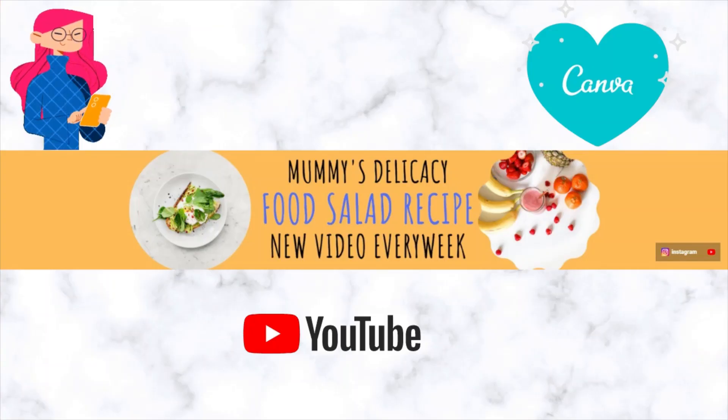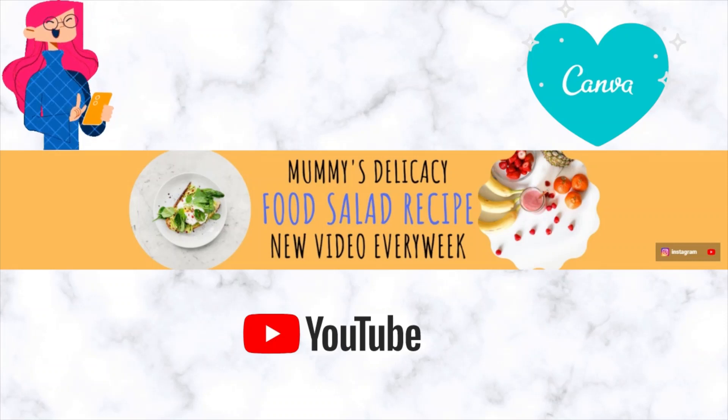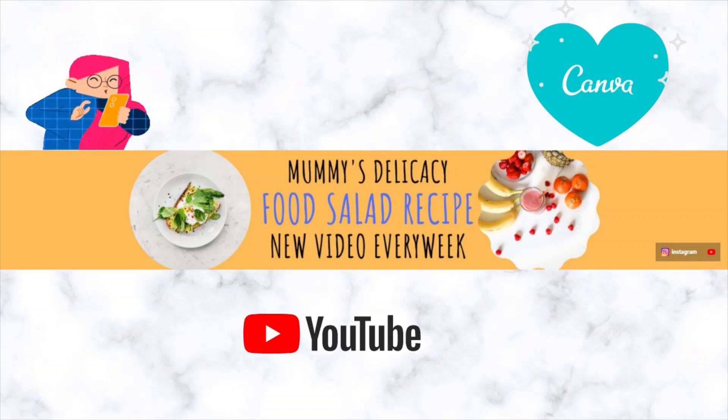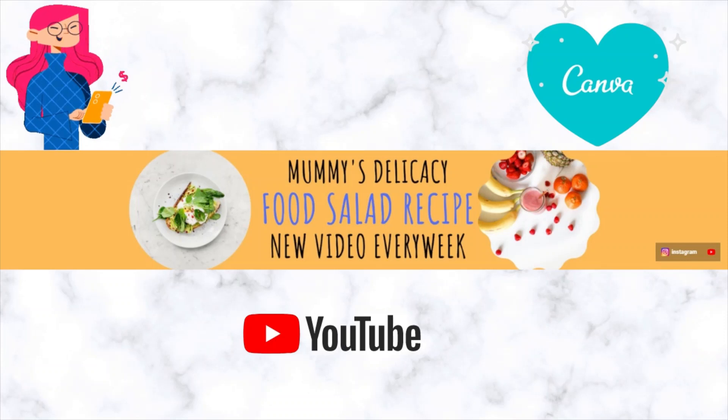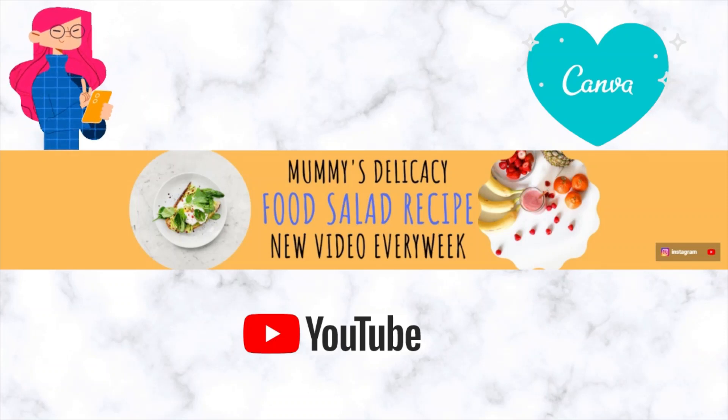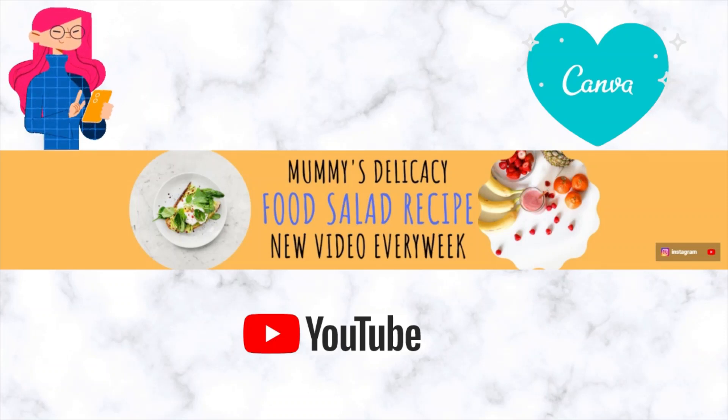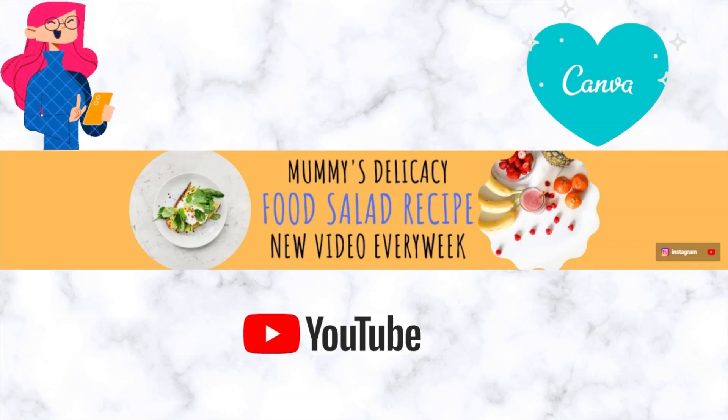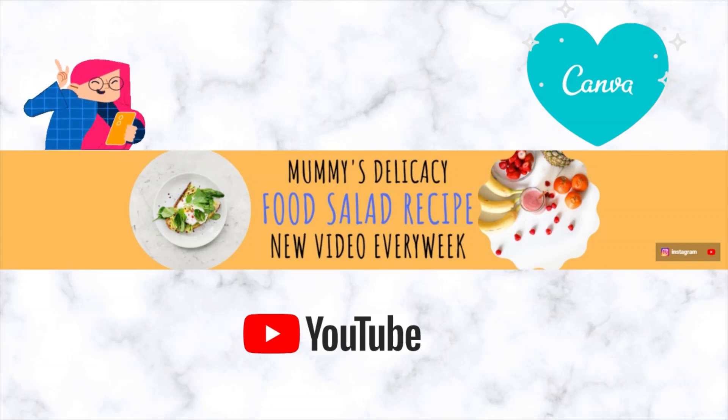Mega shoutouts to FabulousFaith. Go check out her channel. She requested me to make this video. Thank you. And if you also have any video requests, leave it down in the comment section, okay?